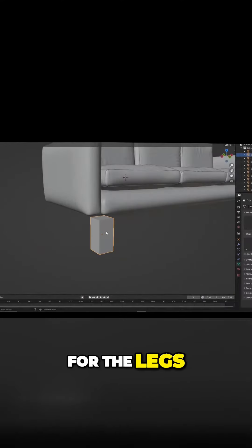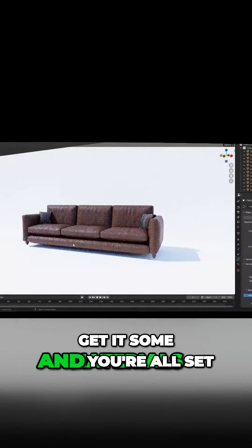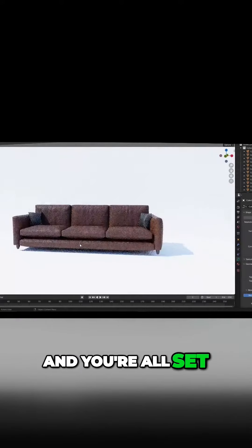For the legs, you can scale down a cube and give it a bevel modifier. Get it some materials and you're all set.